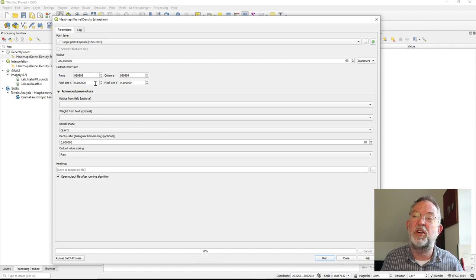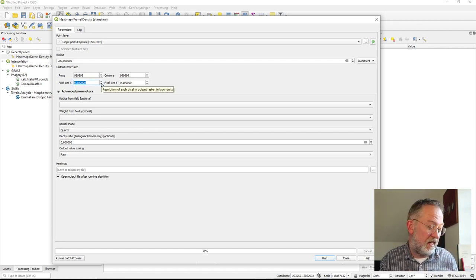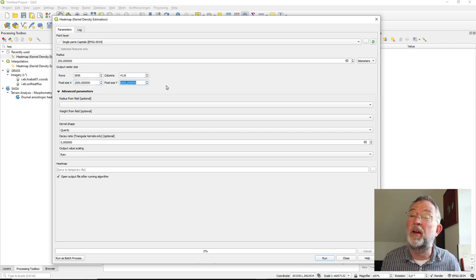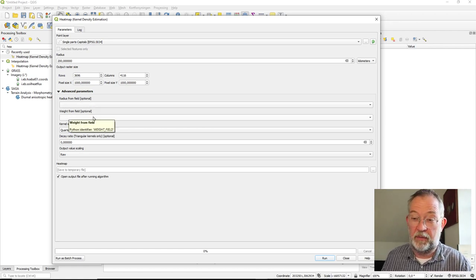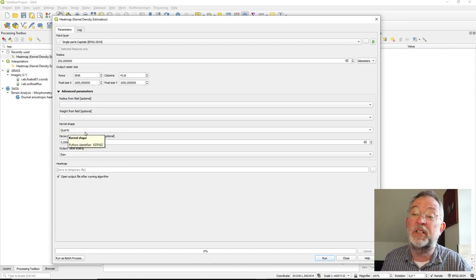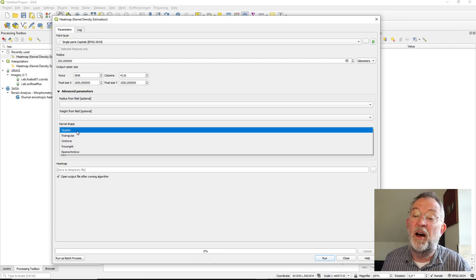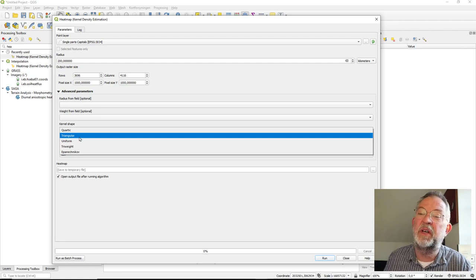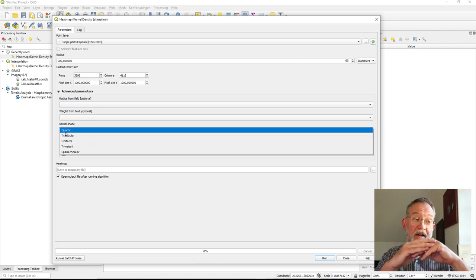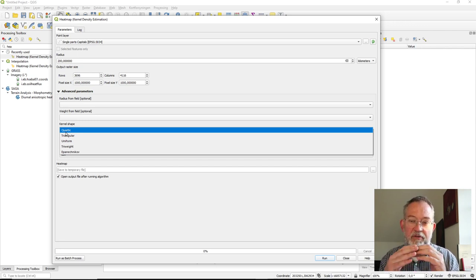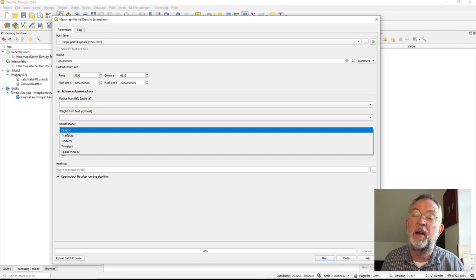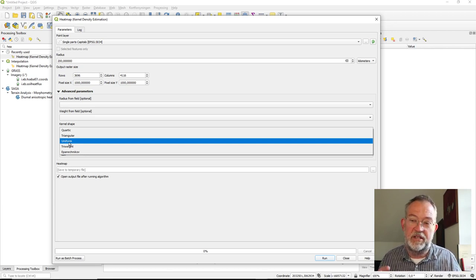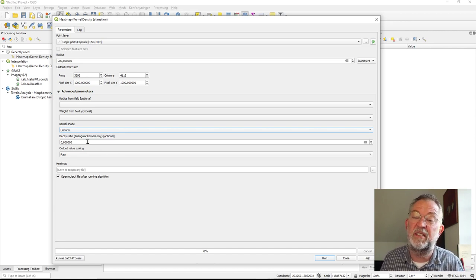It will produce a raster output, so I specify the output cell size — a thousand by a thousand meters is appropriate. There are kernel shape options; I'll use uniform for this case. Uniform simply means: is a point within the search radius or not? I'm now ready to run.